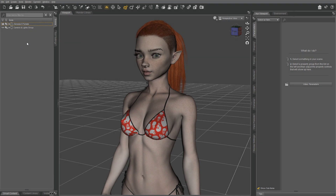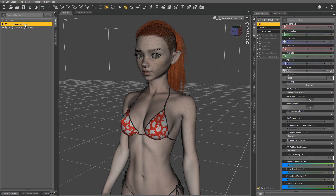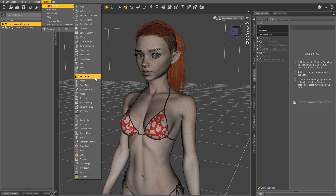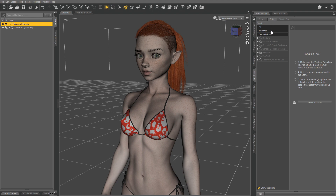To get started, select your Genesis 8 female and navigate to the Surfaces tab. If you don't see it, you can always open it from Window, Panes and Tabs, then Surfaces. Put it on Editor mode and find your Genesis 8 female. You'll see a little triangle in front of it — click that, and a bunch of stuff appears. At the bottom there is Surfaces, so click that triangle too.